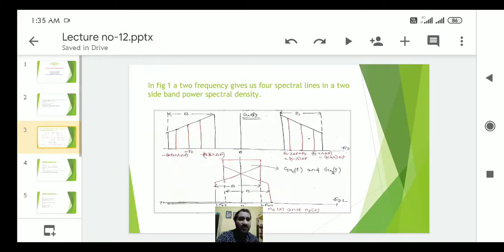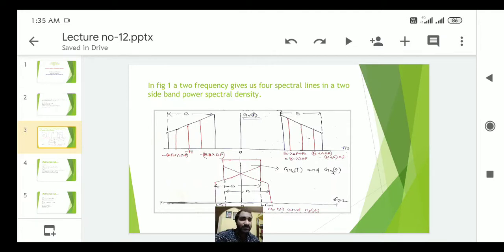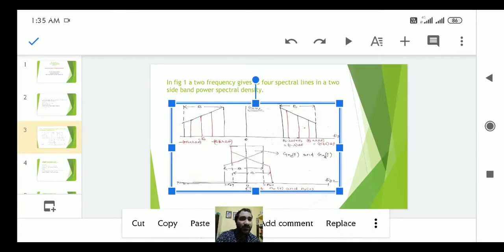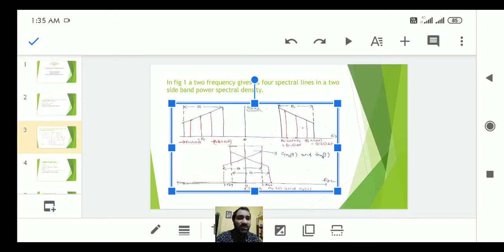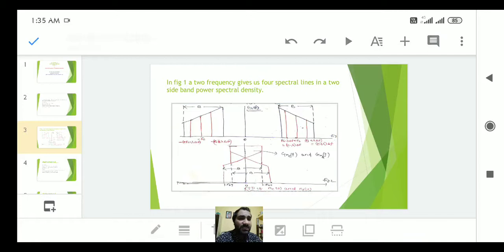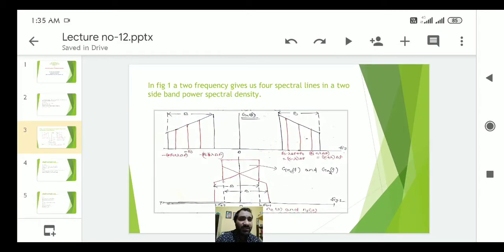Looking at figure 1a, two frequencies give us four spectral lines in a bandpass signal. In the first portion, you can see two spectral lines: one at f_0 minus delta_f and the second at f_0 plus delta_f. On the left side we have minus f_0 plus lambda·delta_f and minus f_0 minus lambda·delta_f. This is the frequency spectrum of N(t), the power G_N(f).